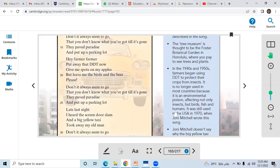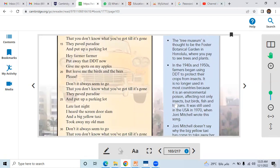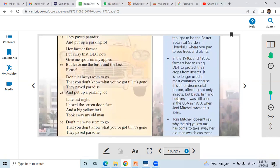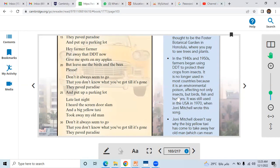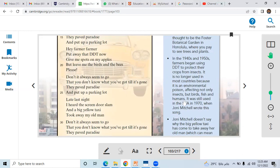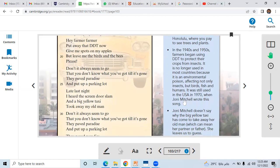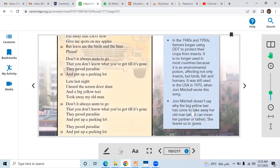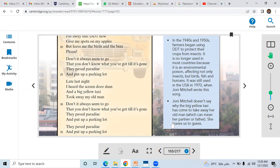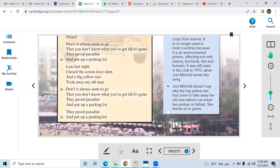In the 1940s and 50s, farmers began using DDT to protect their crops from insects. It is no longer used in most countries because it is an environmental poison affecting not only insects, but birds, fish, and humans. It was still used in the US in 1970 when Joni Mitchell wrote this song. Joni Mitchell doesn't say why the big yellow taxi has come to take away her old man, which can mean her partner or father. She leaves us to guess.